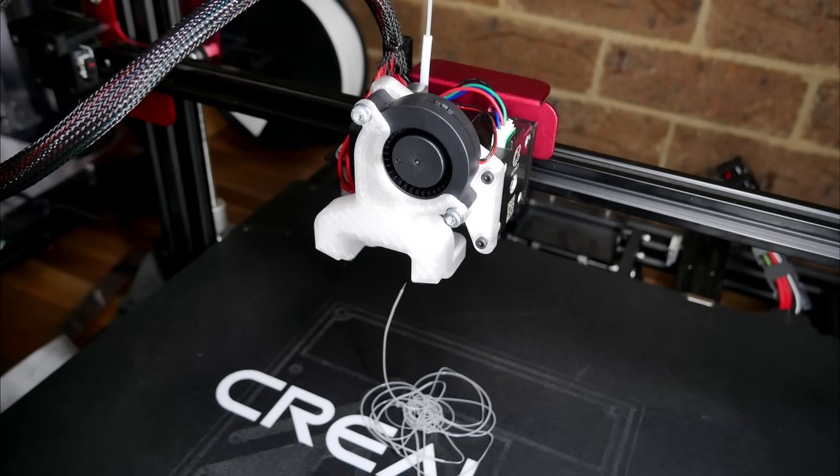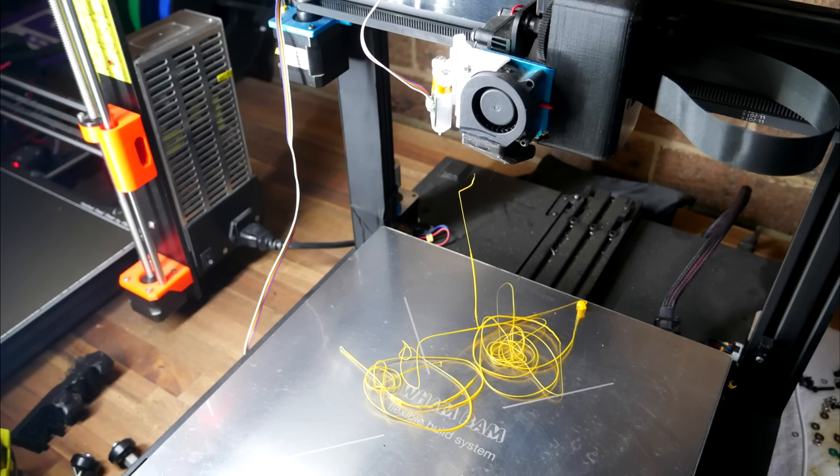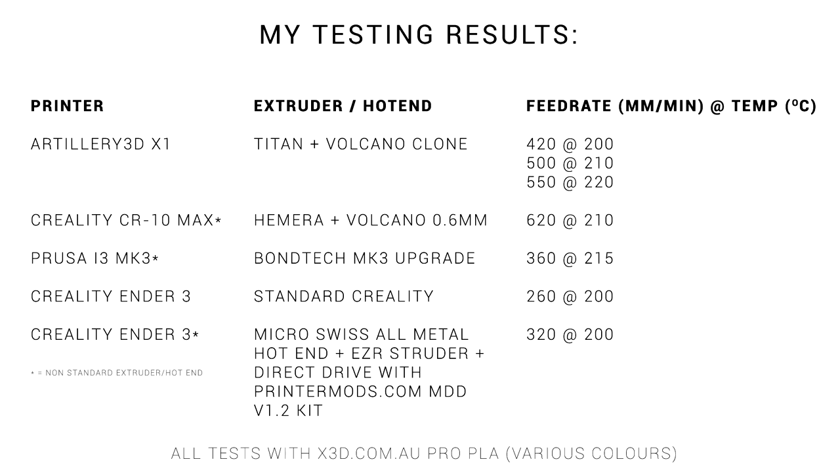I performed this test on a range of my printers, and the results are actually pretty interesting. Some points of interest that if you raise your temperature, your maximum flow rate will increase as well. The Hemera Plus volcano is pretty beastly, but that's partially because there's a larger nozzle, and my modified Ender 3 comfortably outperforms the standard Ender 3 for this test.